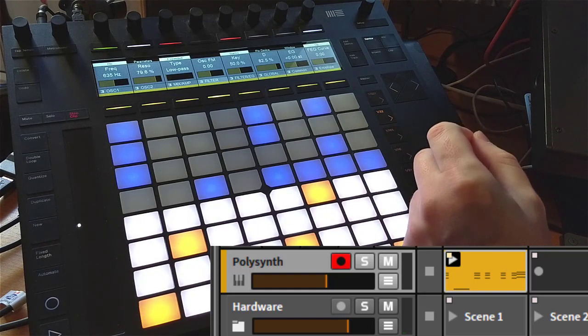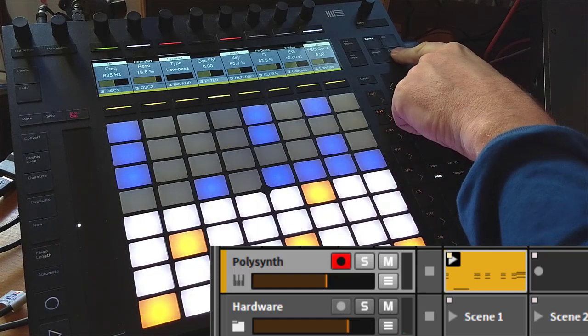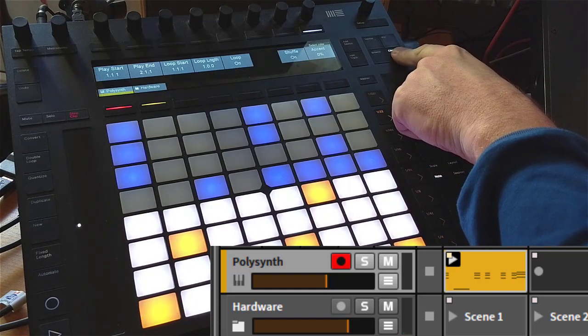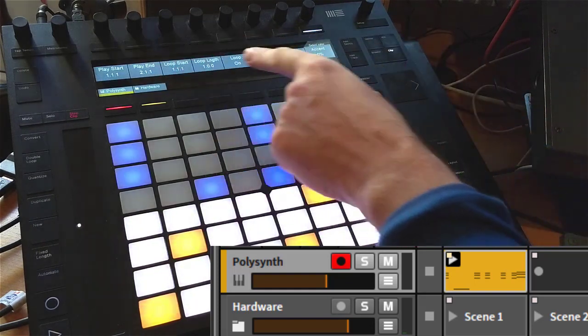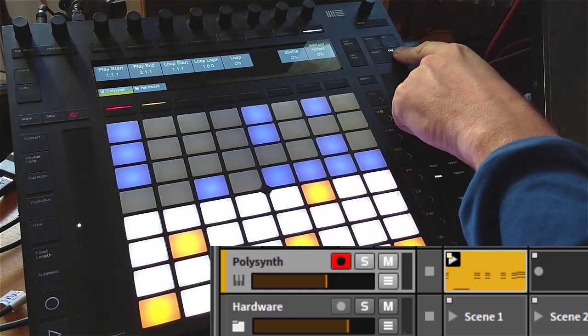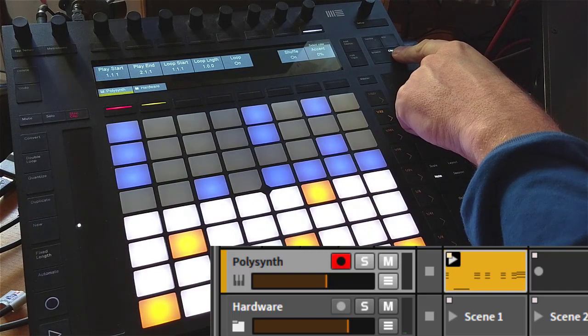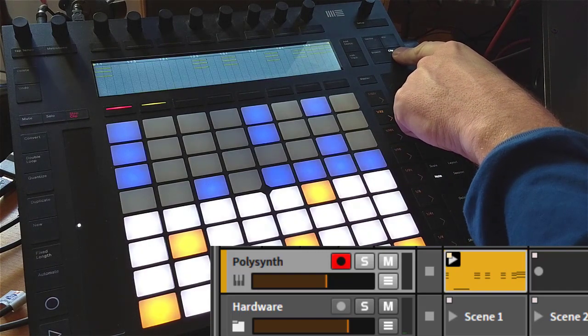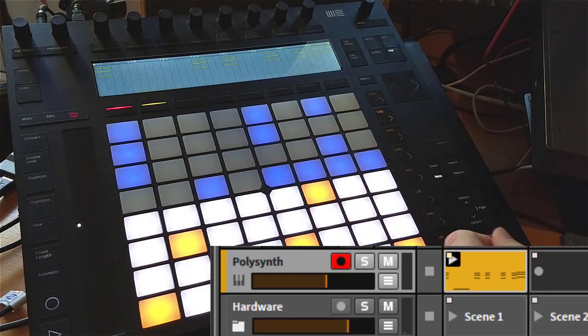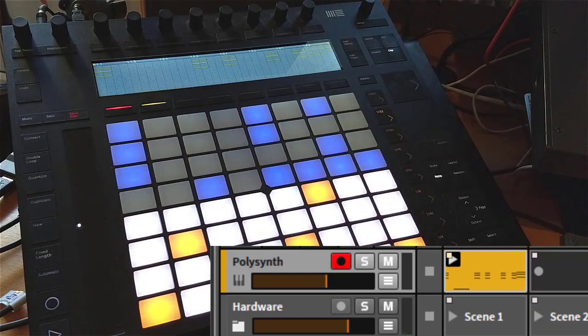What you can also do now is press the clip button. As you know, you have some clip options, but you can press it again. This works sadly only on the Push 2, and you will get a view of your current MIDI clip.